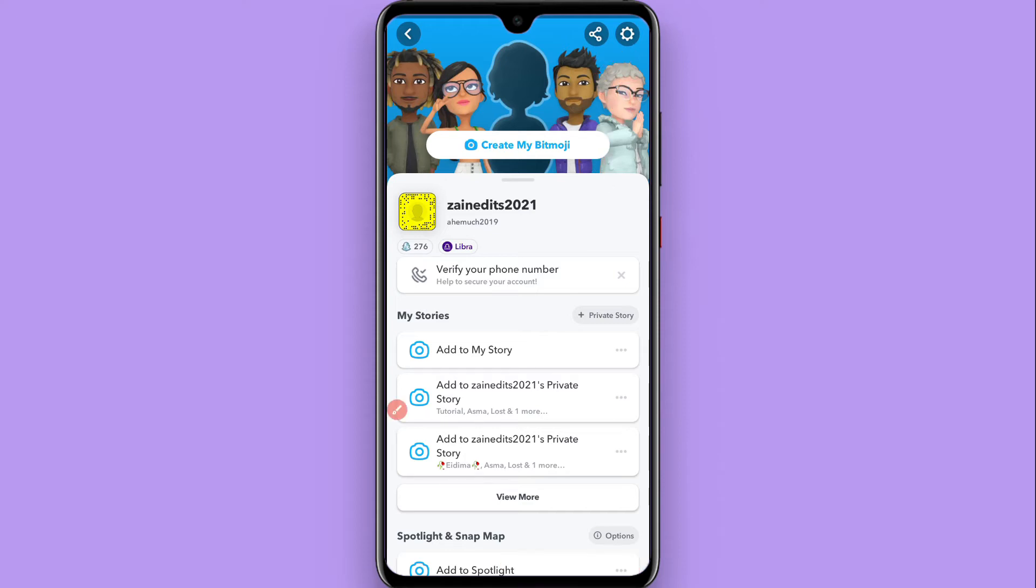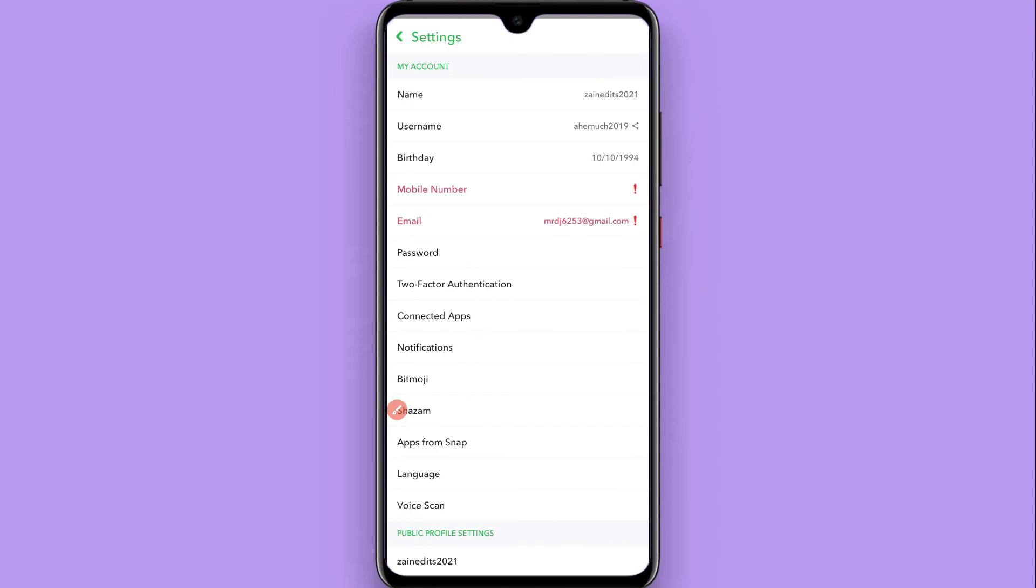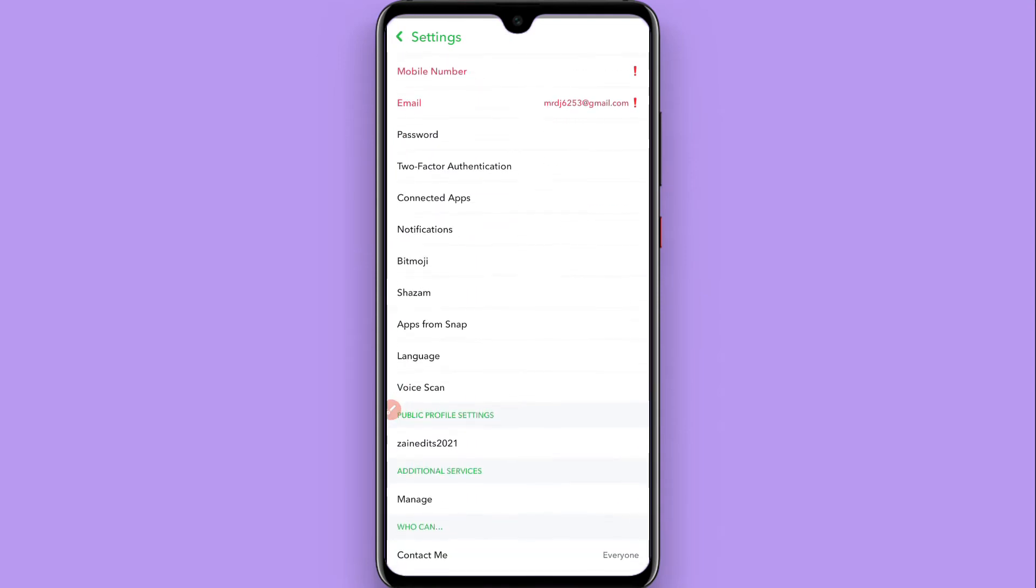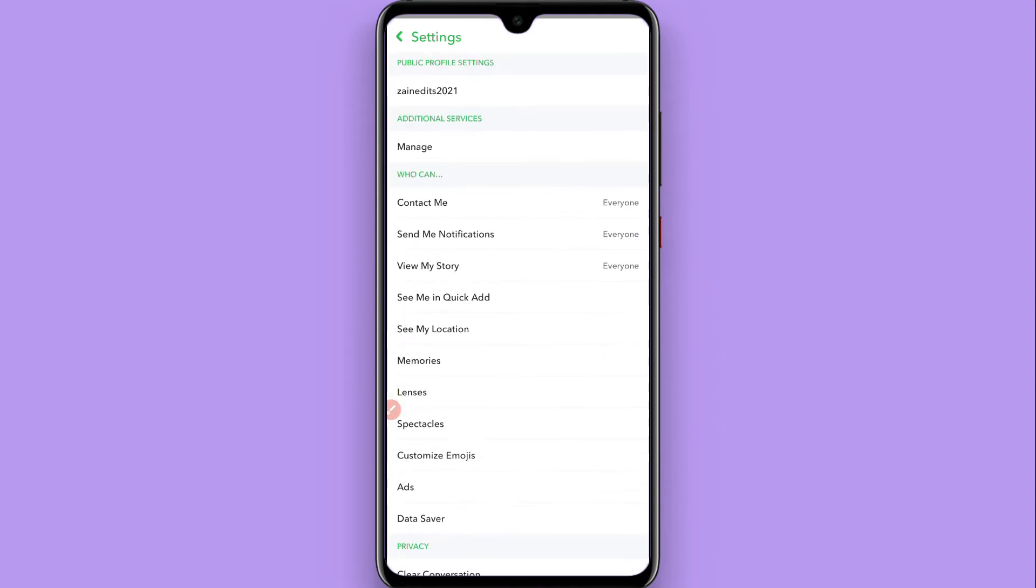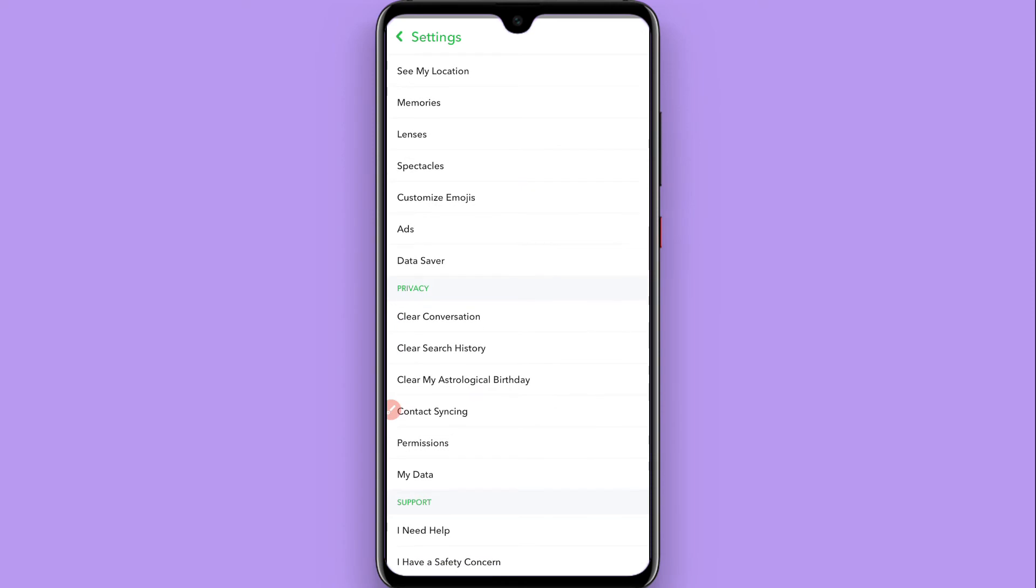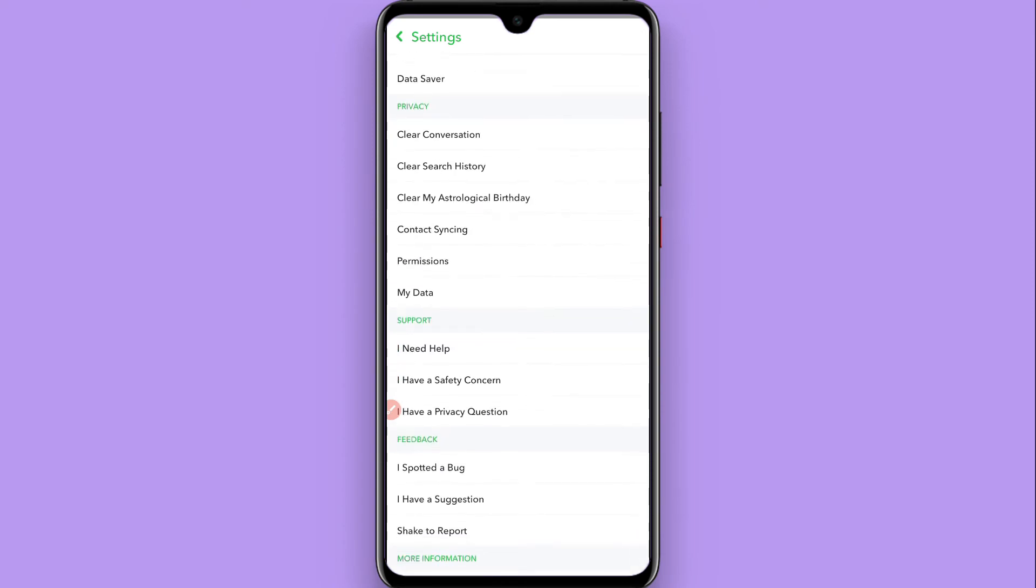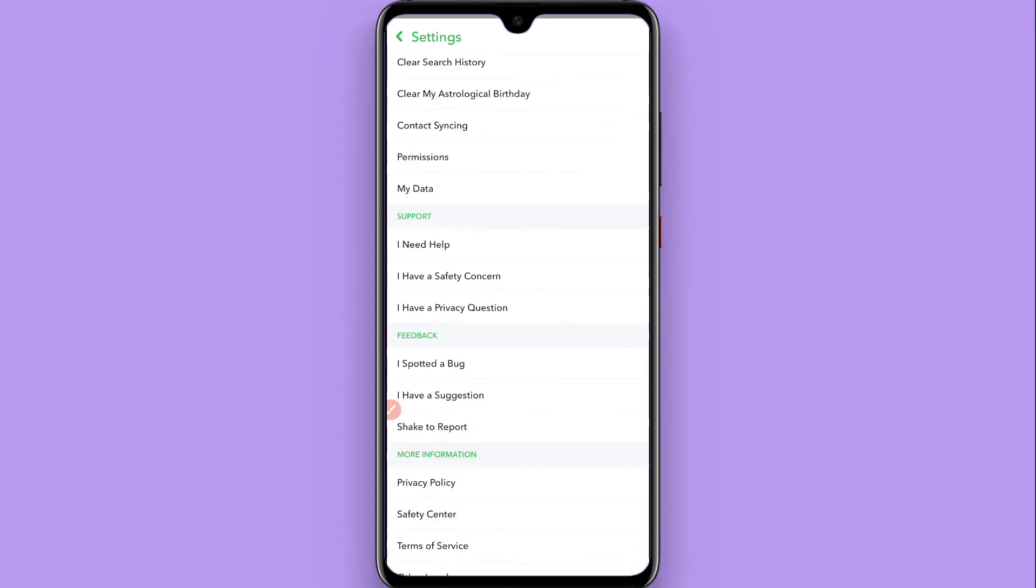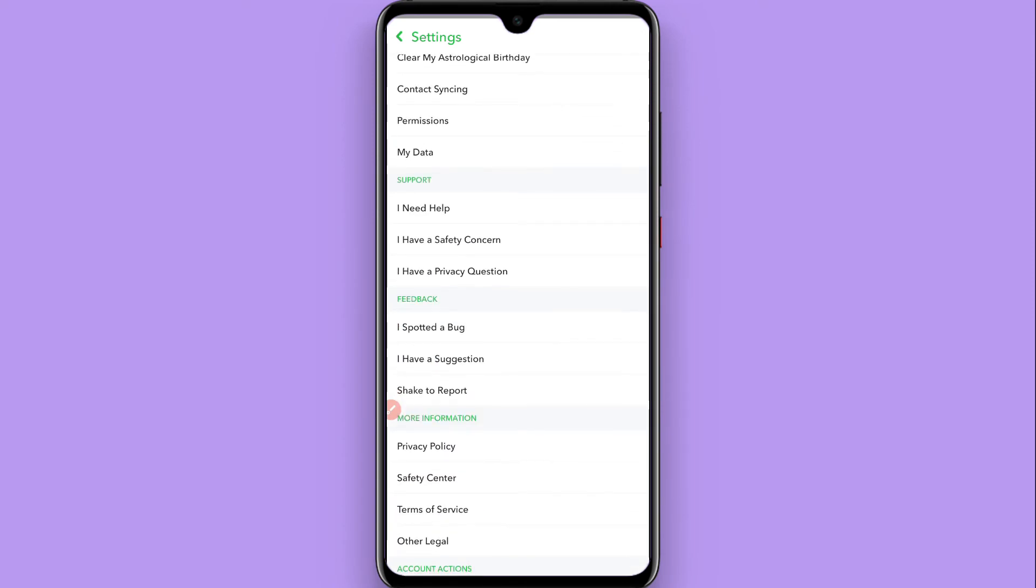Here you will see settings options. Scroll up and once you scroll up, you will see 'I spotted a bug' in the feedback section.